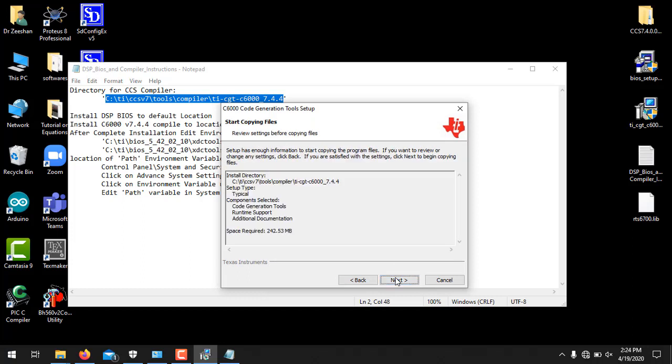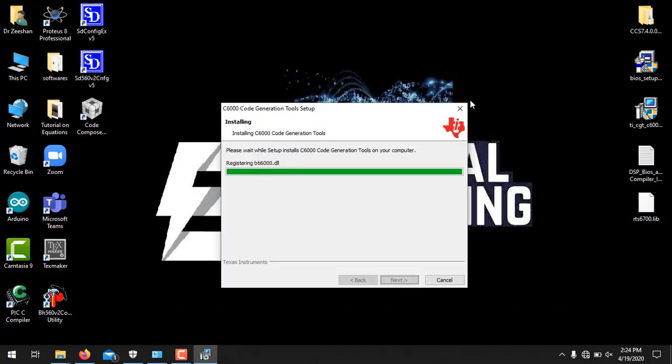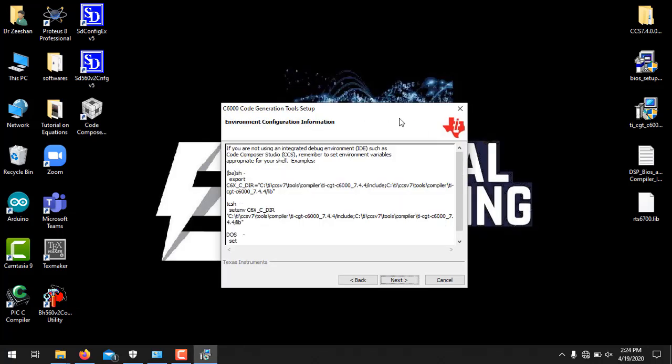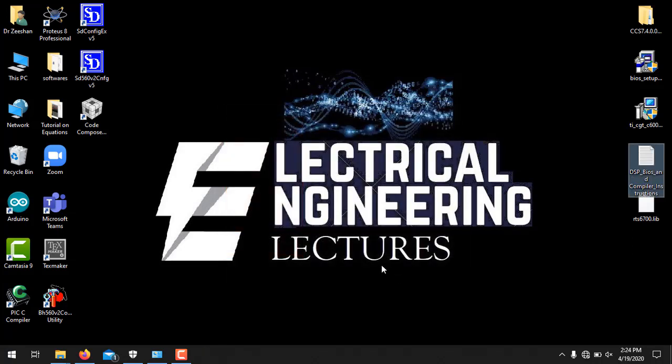And click next. It will take some time and the setup will be completed. So once the setup is complete, click next. Uncheck this view readme and click finish. So the installation of CCS compiler is completed.